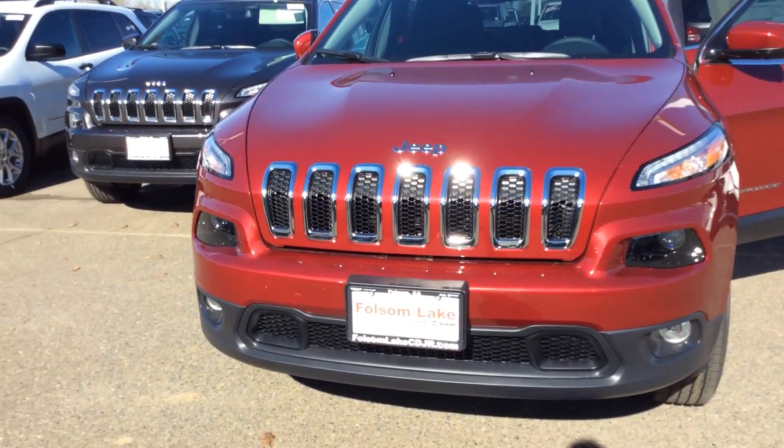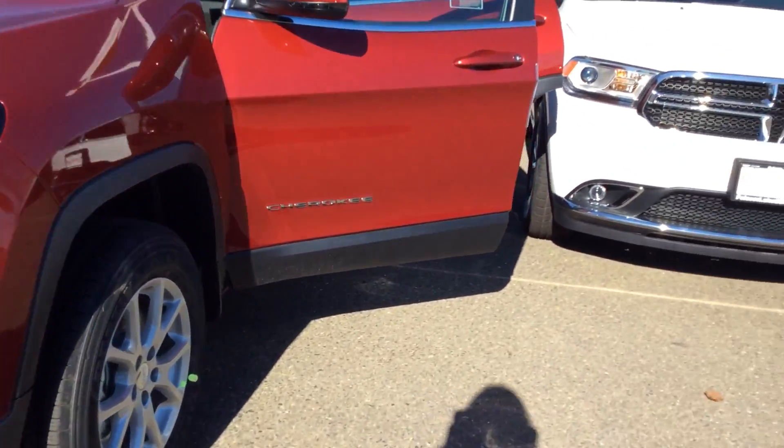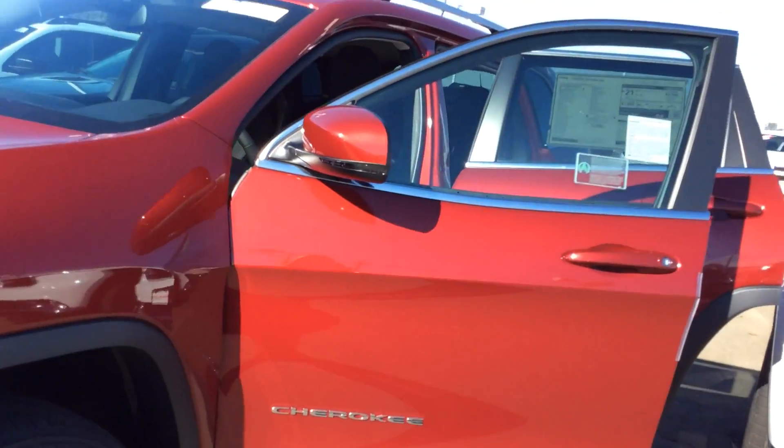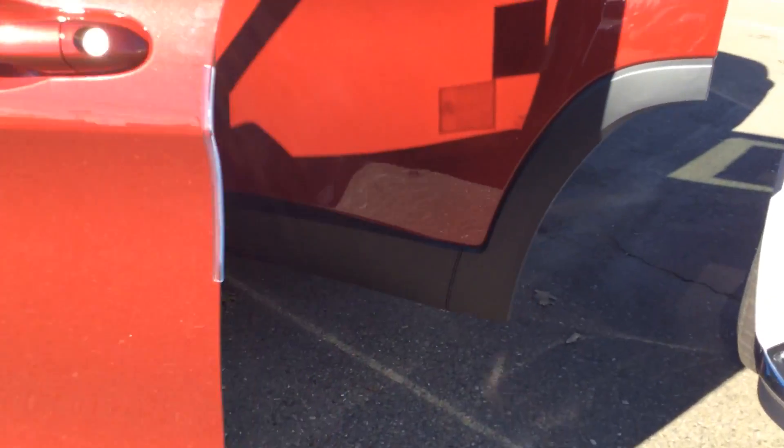Hey Tom, it's a beautiful day here at Folsom Lake Chrysler Dodge Jeep or Ram. Here we have one of our new 2017 Jeep Cherokees.